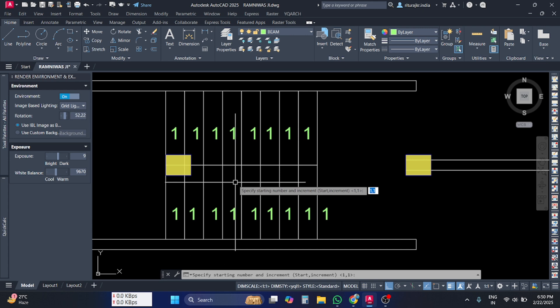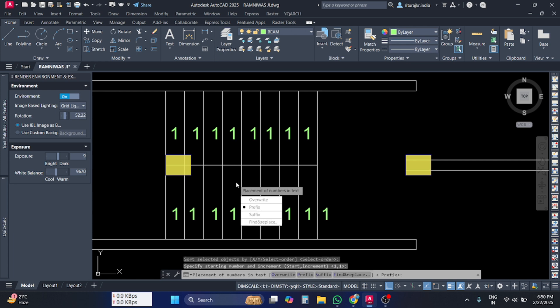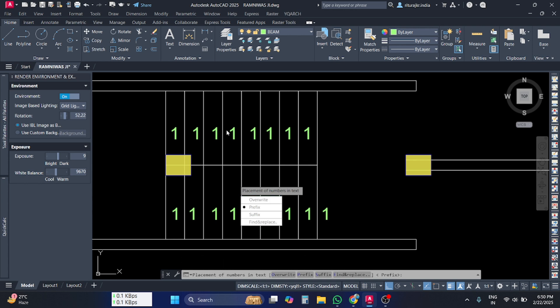The numbers continue as one, two, three, and four. Just press Enter, and you have to select Overwrite. Overwrite means it will delete the previous number and write the new number.